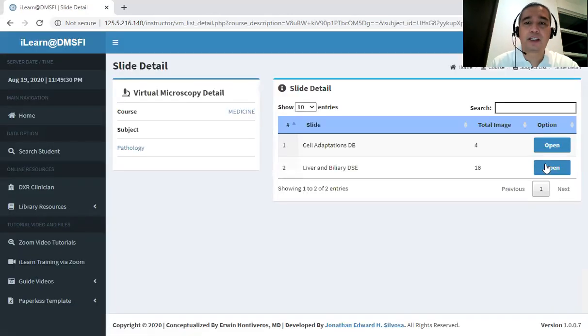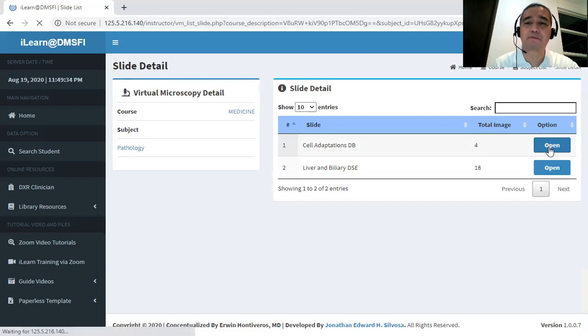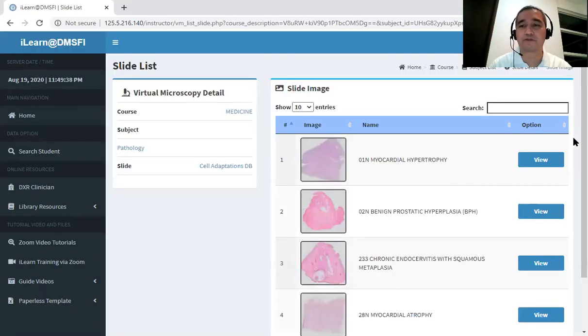And then we have the Cellular Adaptation here. So open it up, and we have four slides for viewing.